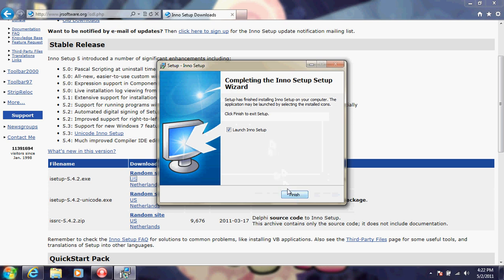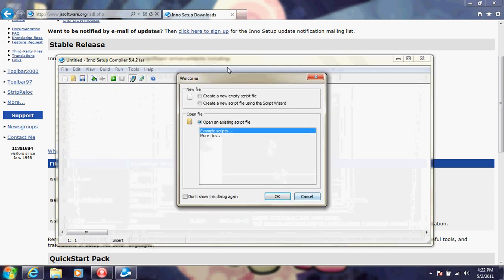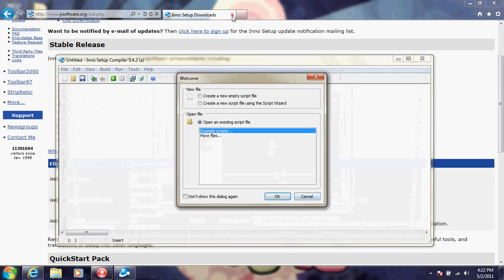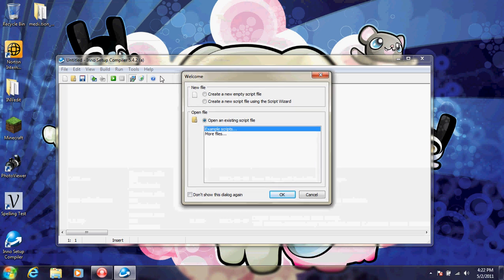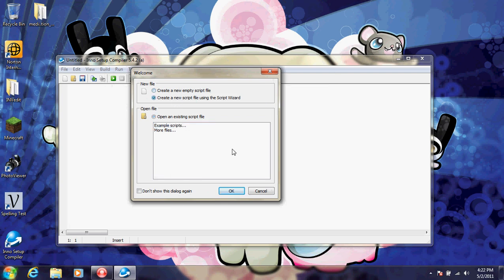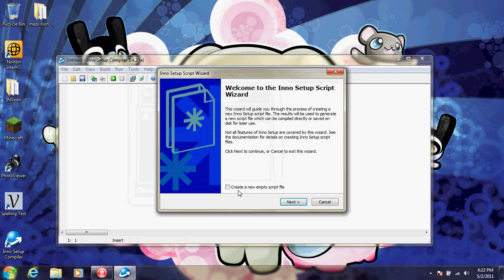Once that's done installing, launch it. And once you get here, select the radio box, create a new script file using script wizard. It's the easiest way to do it.